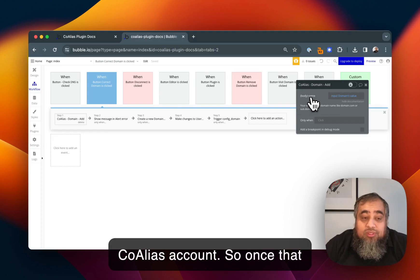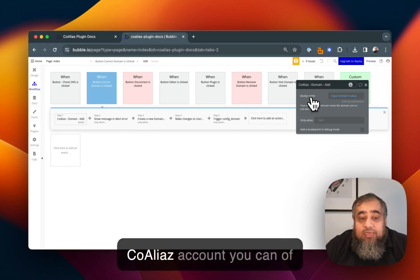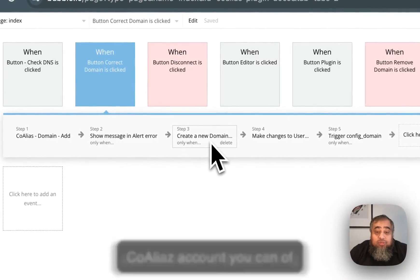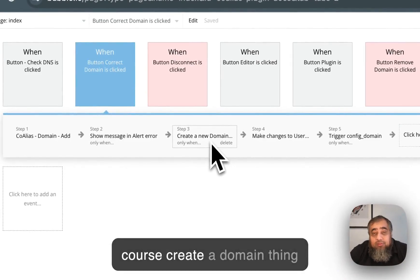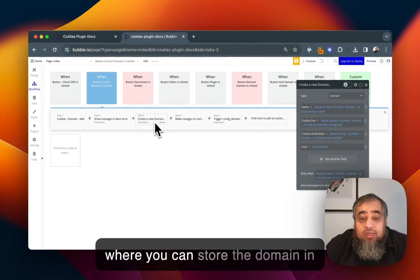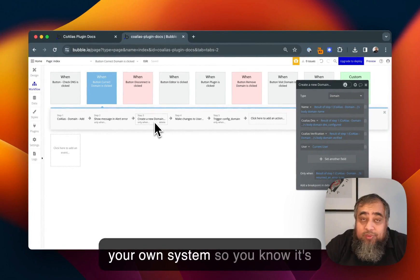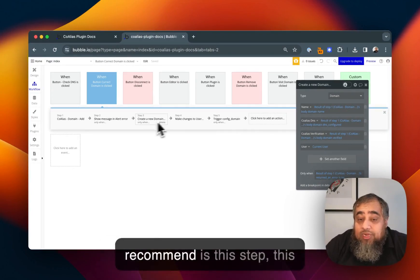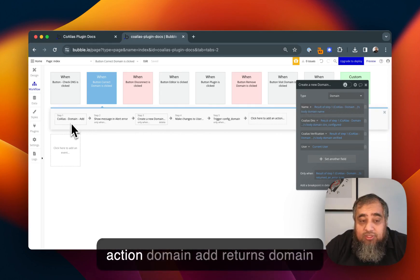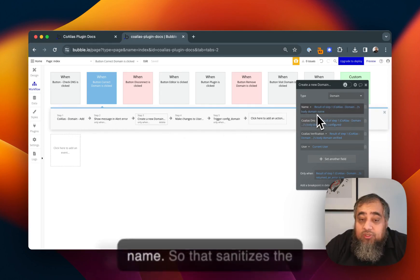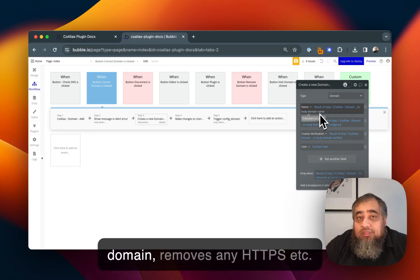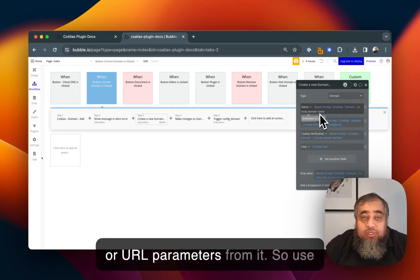This action adds the domain to your Coalias account. Once that domain has been added to the Coalias account you can create a domain thing where you can store the domain in your own system so you know it's been added. What I would recommend is this action domain add returns domain name so that sanitizes the domain, removes any HTTPS or URL parameters from it.